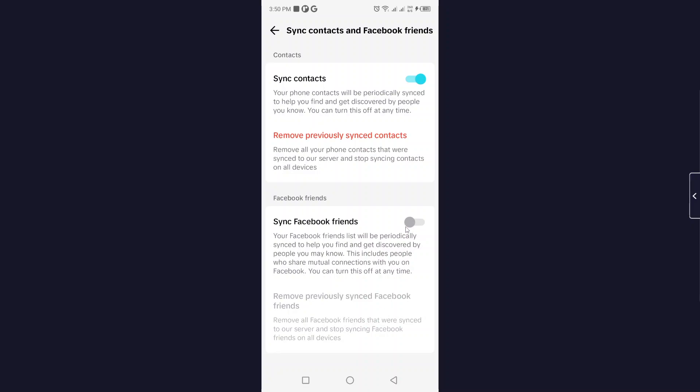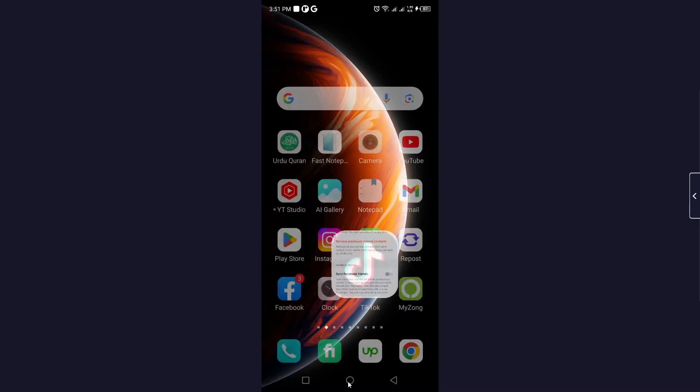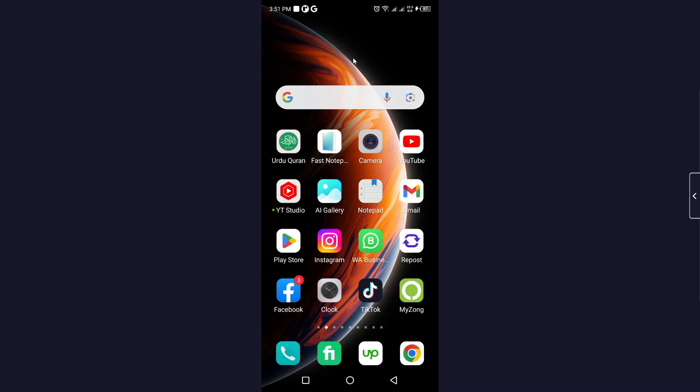So this is the process to unlink your Facebook account from TikTok. I hope you found this video helpful. If you did, please like this video and subscribe to our YouTube channel for future videos. We'll see you in the next video. Thank you and have a good day.